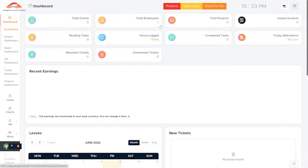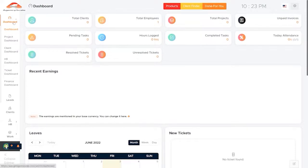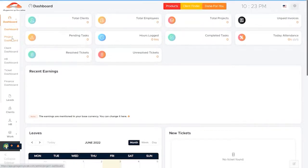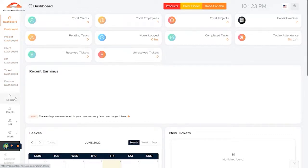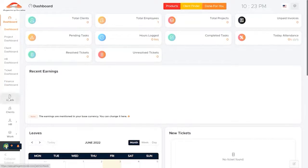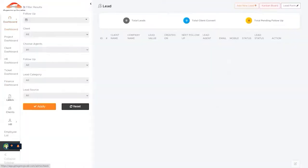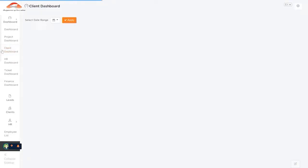Our AgencyCRM is a robust solution that includes everything you need to manage your projects, your leads, your clients, your invoices, your customers, your service packages, proposals, estimates, and just about any business process that an agency needs.